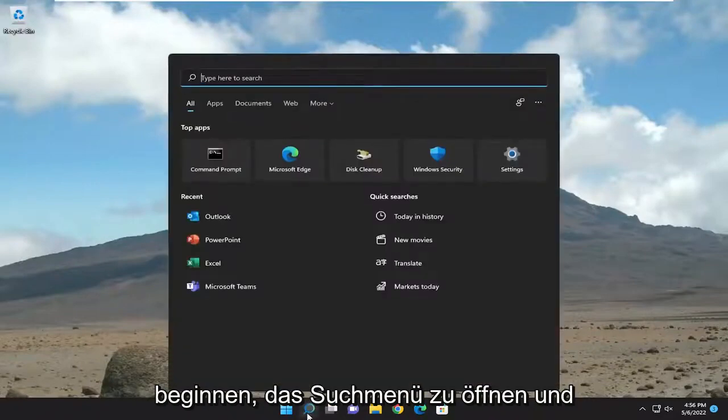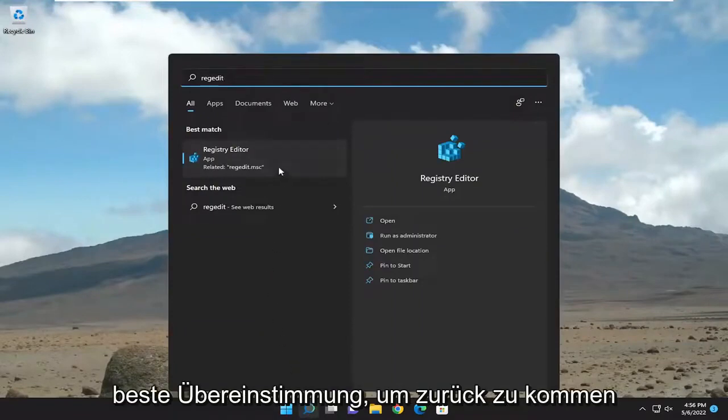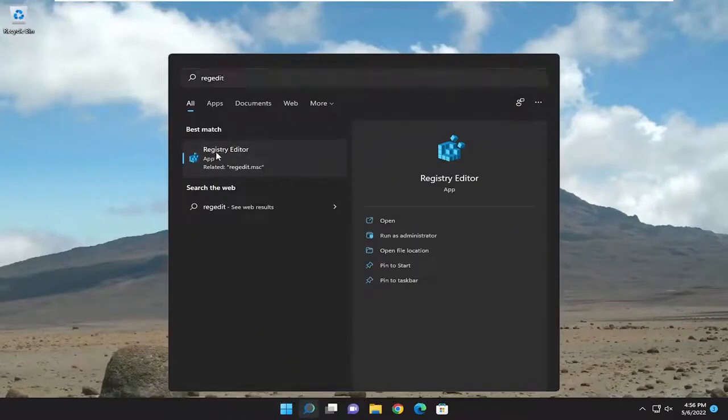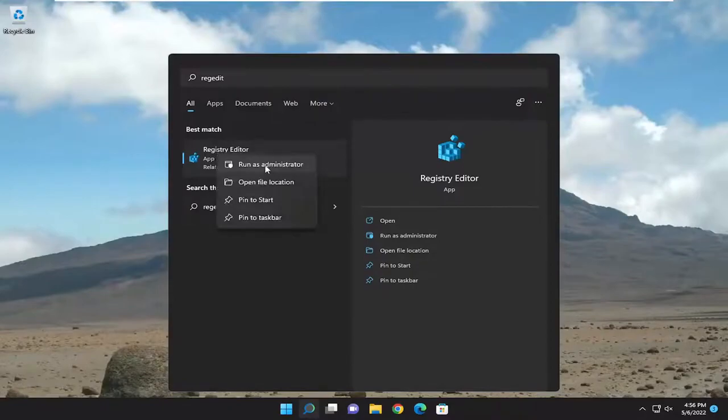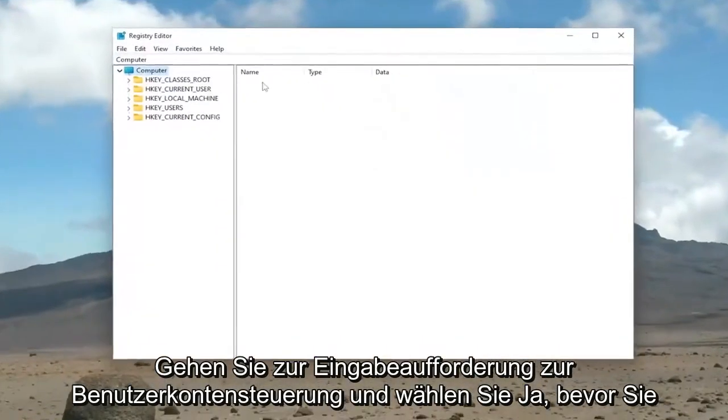We're going to start off by opening up the search menu and type in regedit, R-E-G-E-D-I-T. Best match to come back to Registry Editor. Go ahead and right-click on that and select Run as Administrator. If you receive a user account control prompt, go ahead and select Yes.